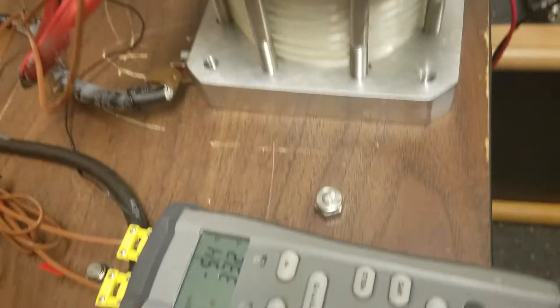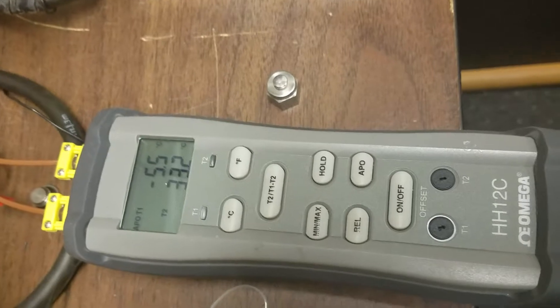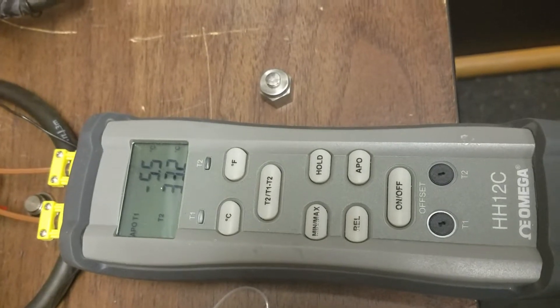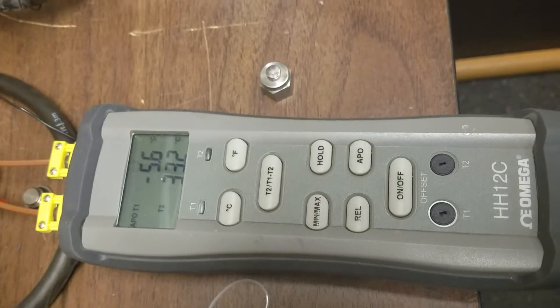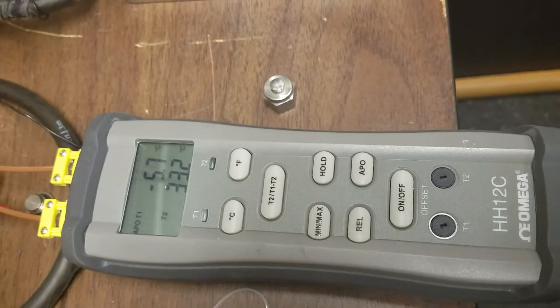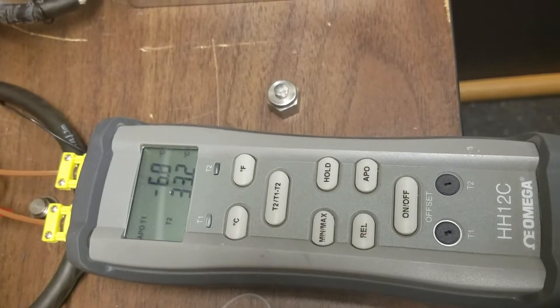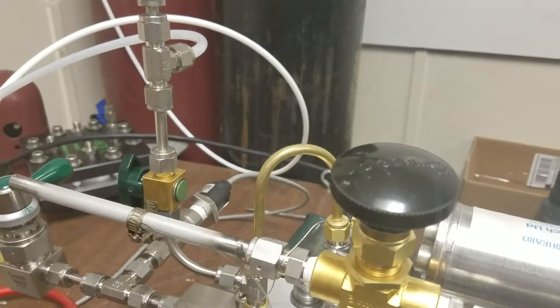And we're now at minus 5 degrees centigrade. And 33 in the other heat exchanger. So one's getting hot. That one's getting cold.